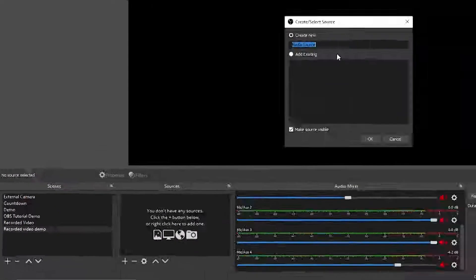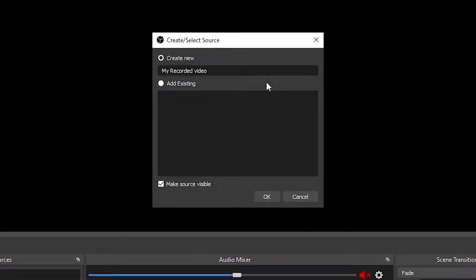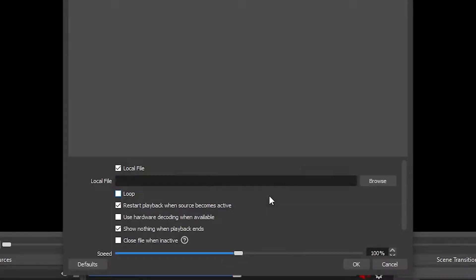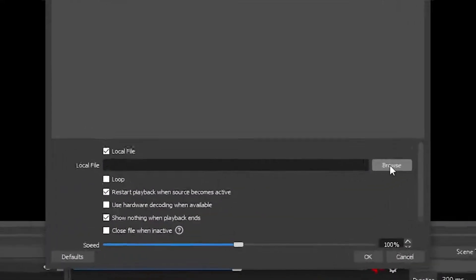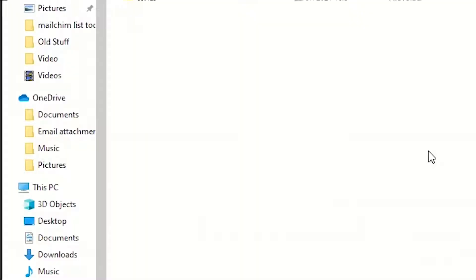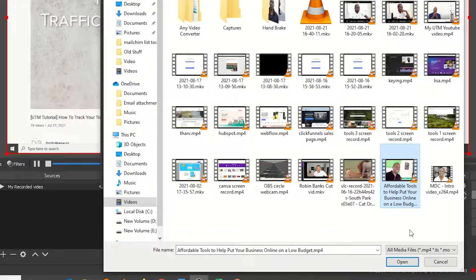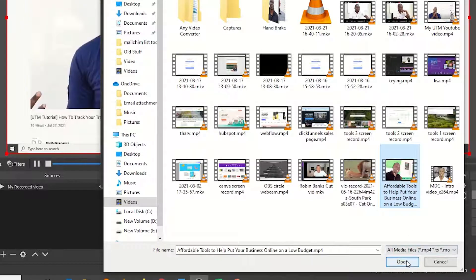Okay, then browse to locate your video. Let's use affordable tools to help. Okay, so that's a recorded video right there.